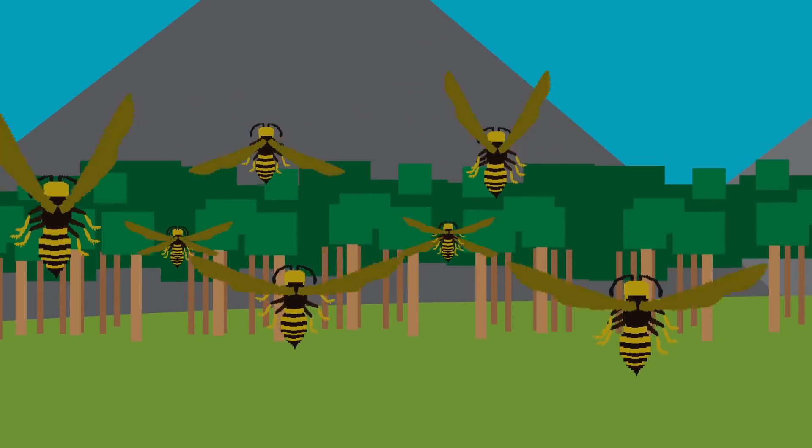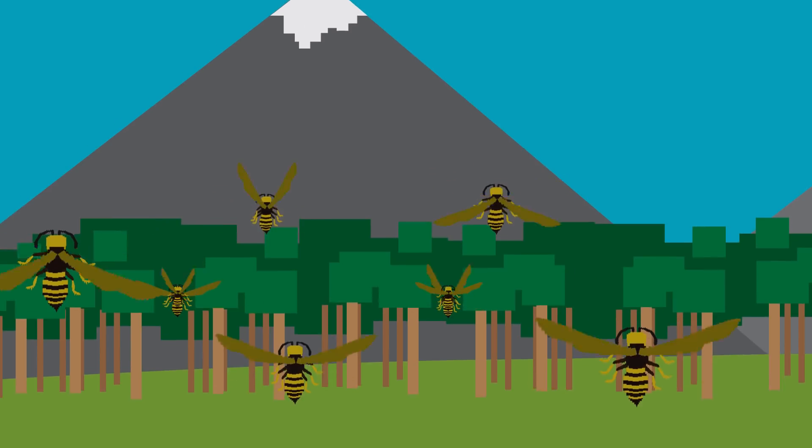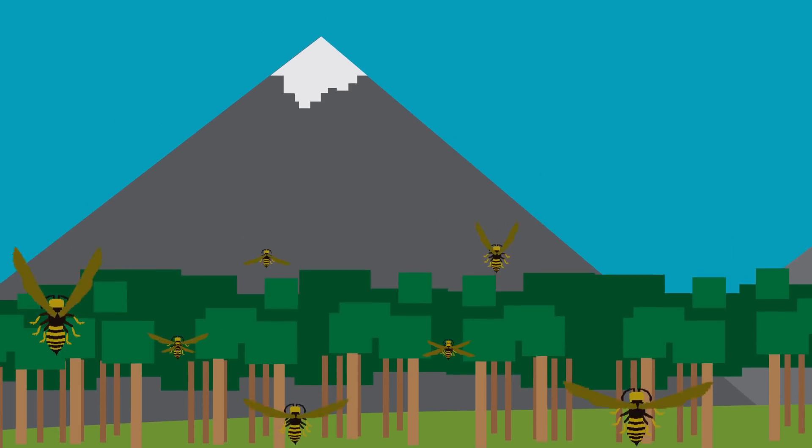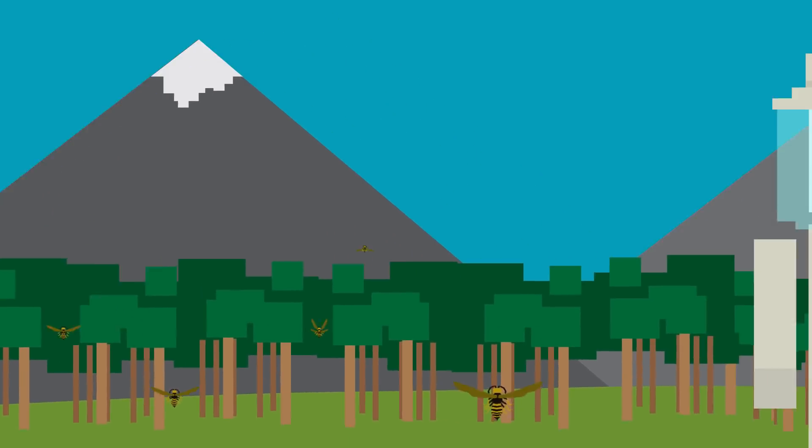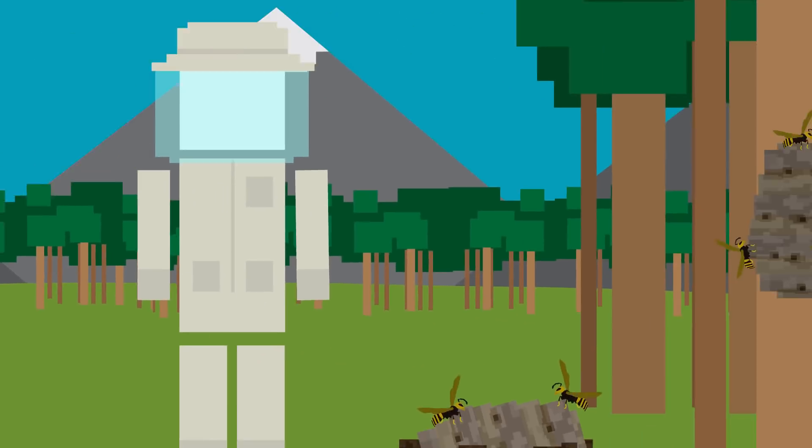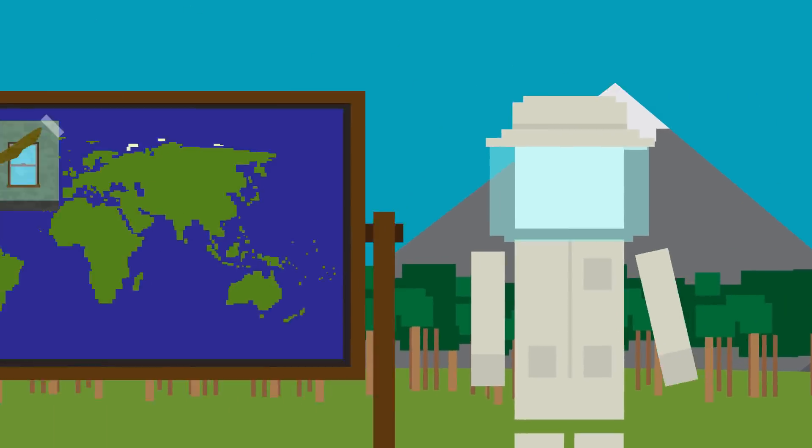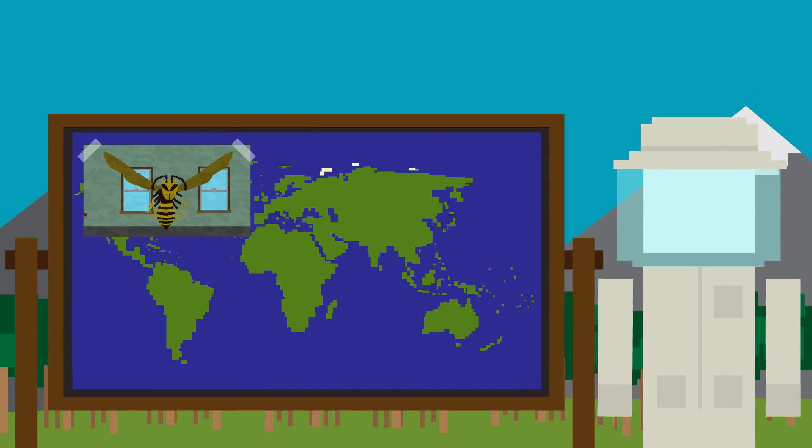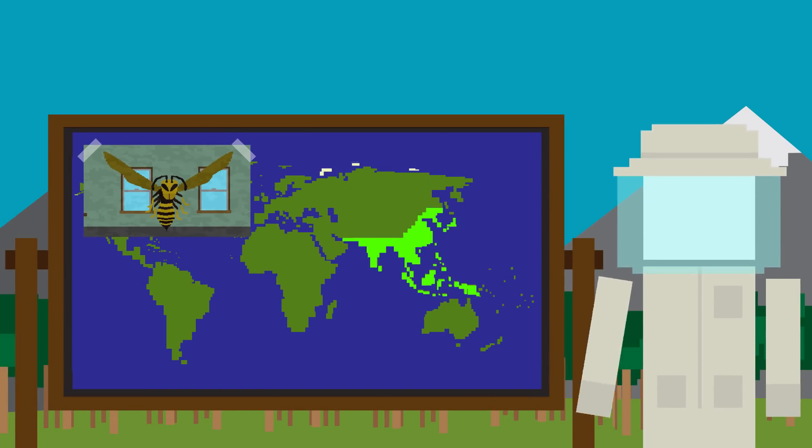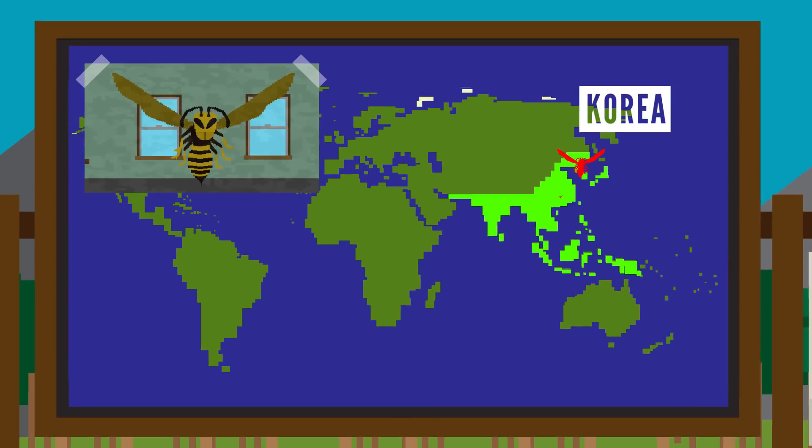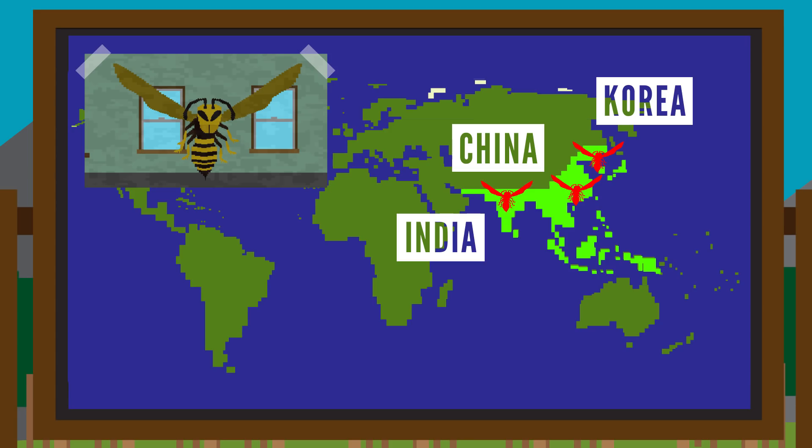They like to live in high-altitude forested locations like the mountains and build their nests underground or in hollowed out trees. They're primarily found in Southeast Asia, including Korea, China, India, and most commonly, Japan.